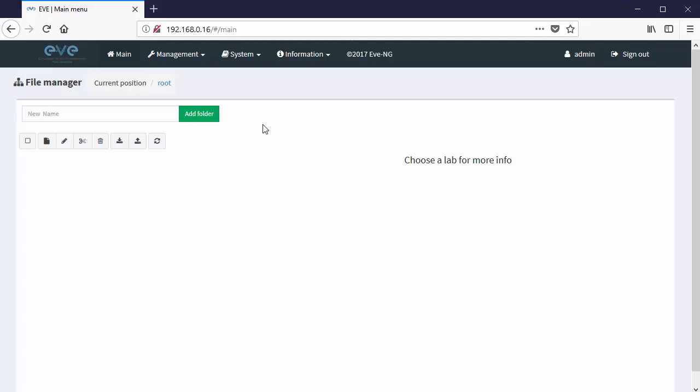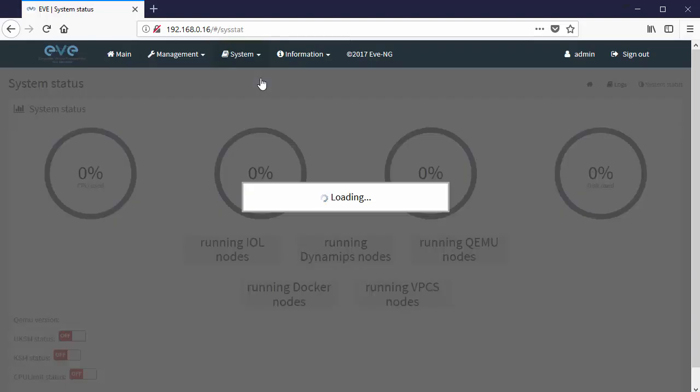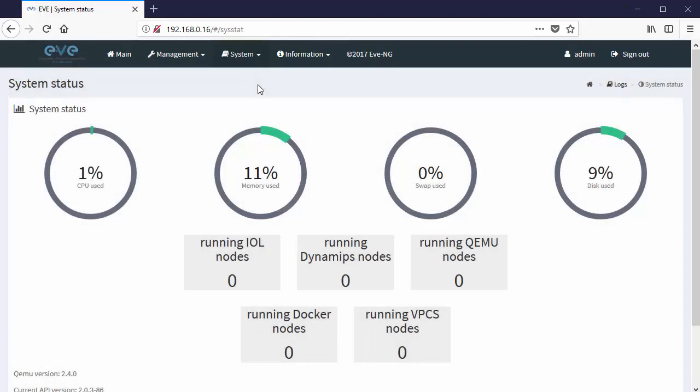But there is something valuable that I can do here at this point, and that's go up to the system menu and choose the system status. I want to make sure that there is very little CPU being consumed, very little memory being consumed, and disk being consumed by EVE-NG. This is really showing me that the installation is healthy and happy.